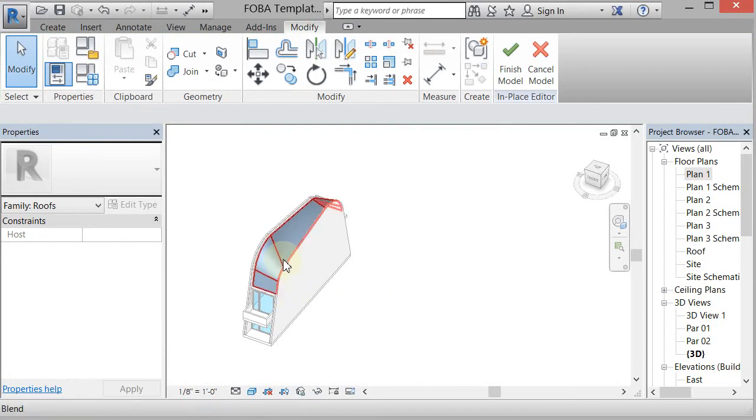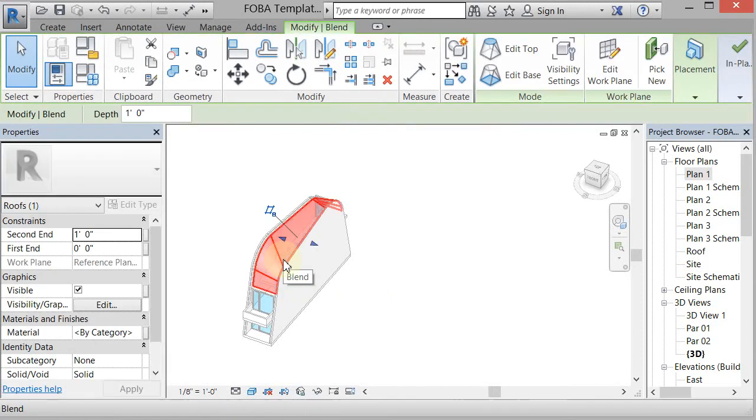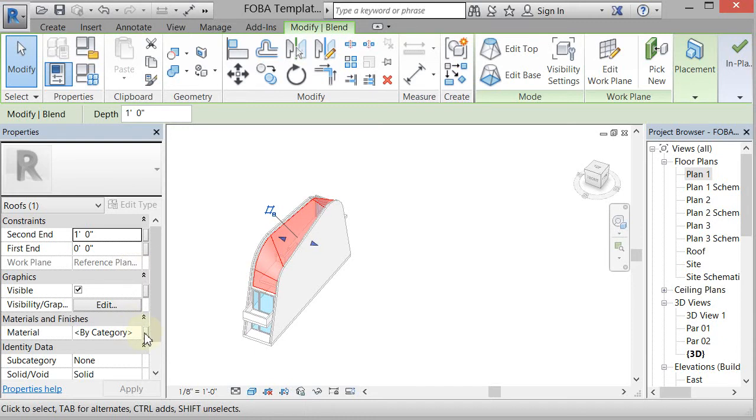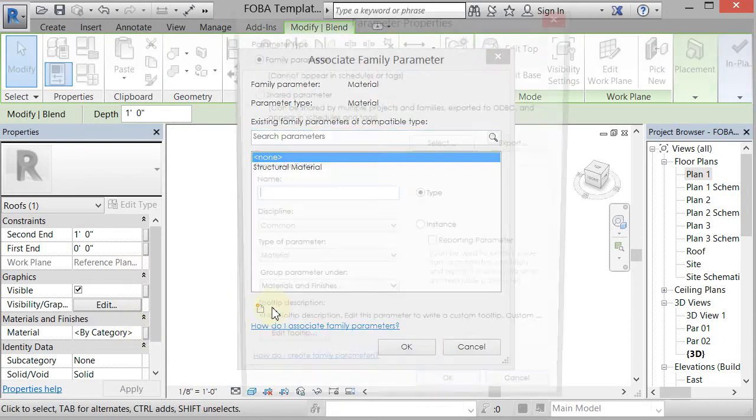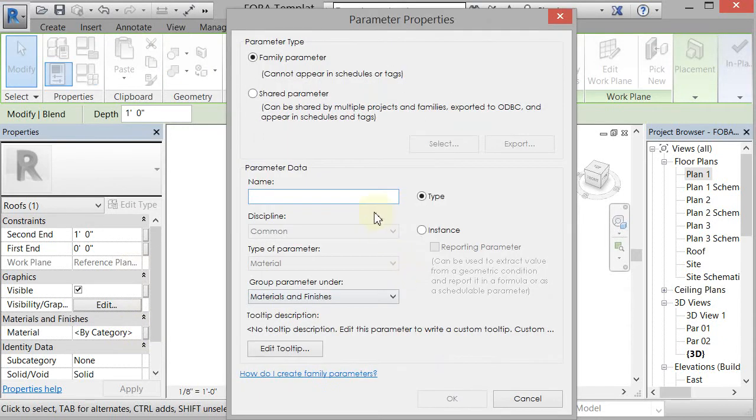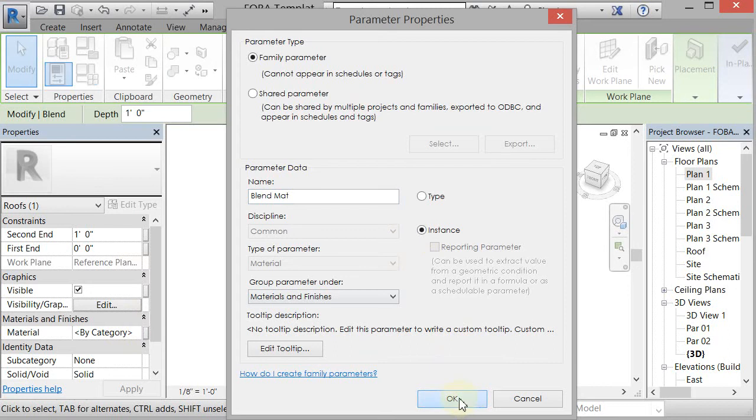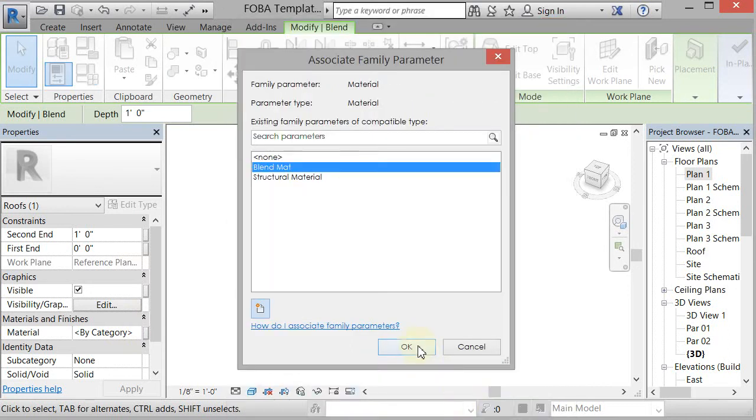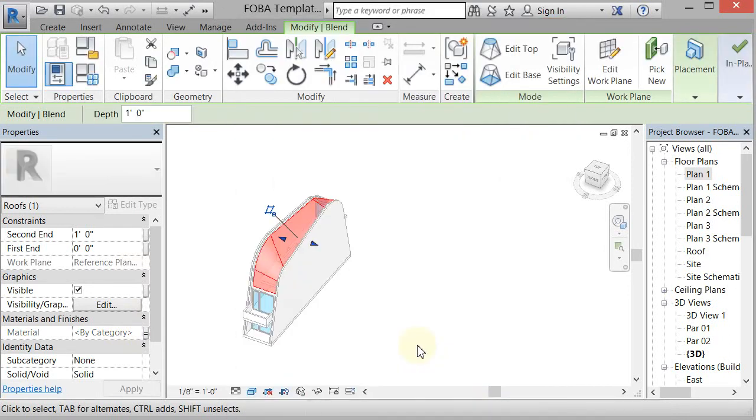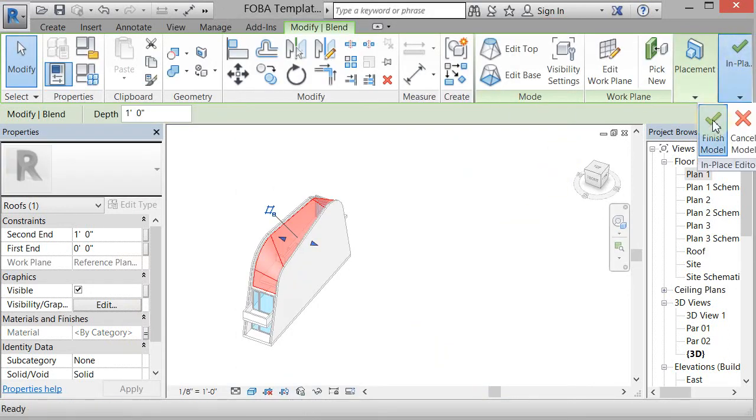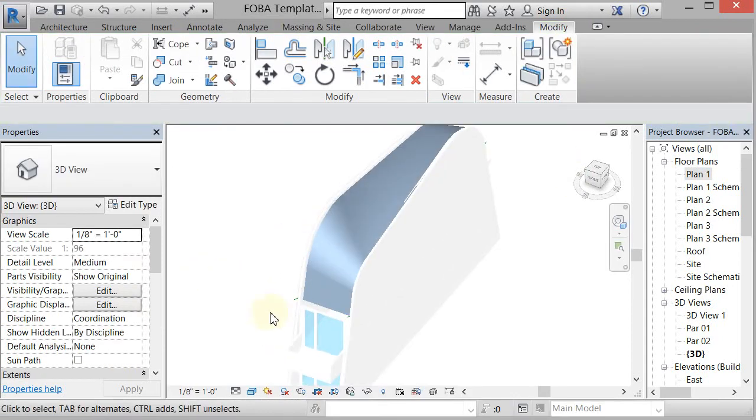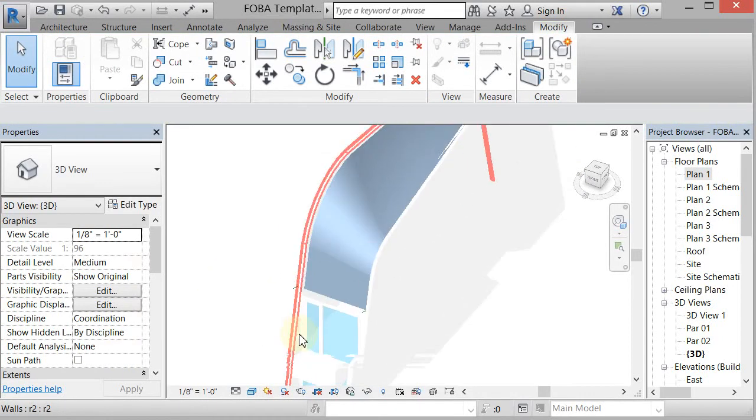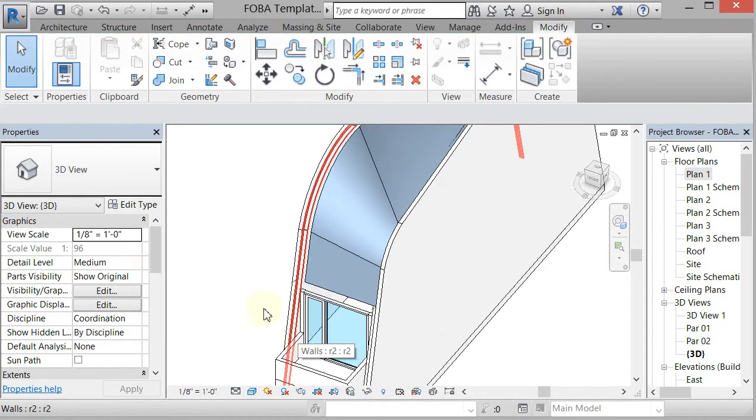If I pick the roof, I can go to the material and place a material parameter on it, just like I did for the other ones. So I'll make this one an instance parameter as well. Click OK. Click OK. Hit the big green check. And so now I have a blended roof in there.